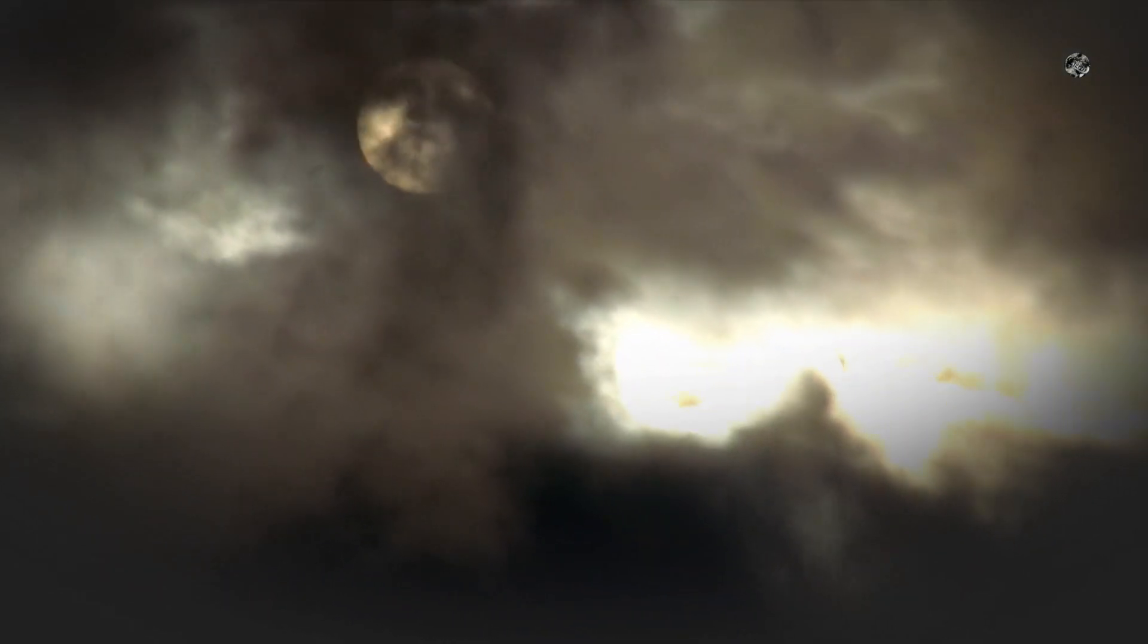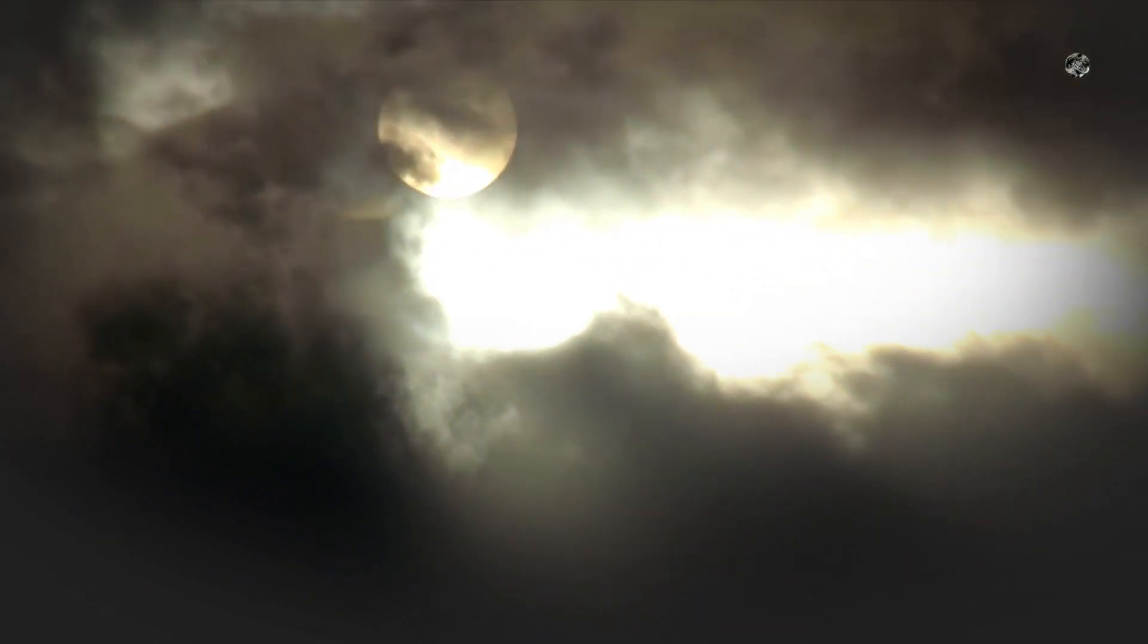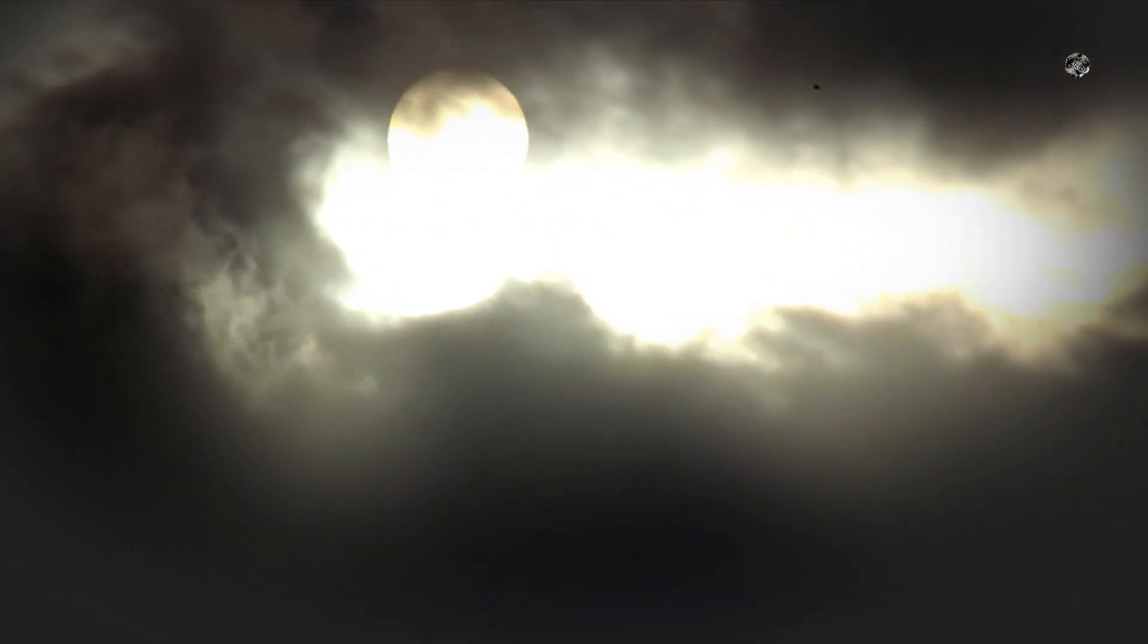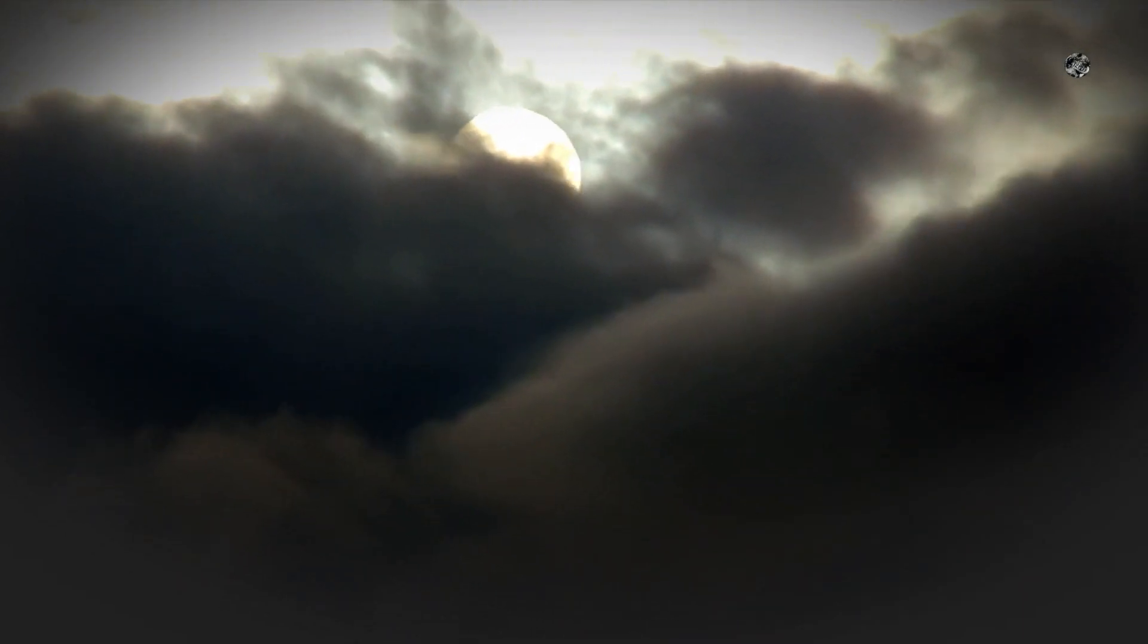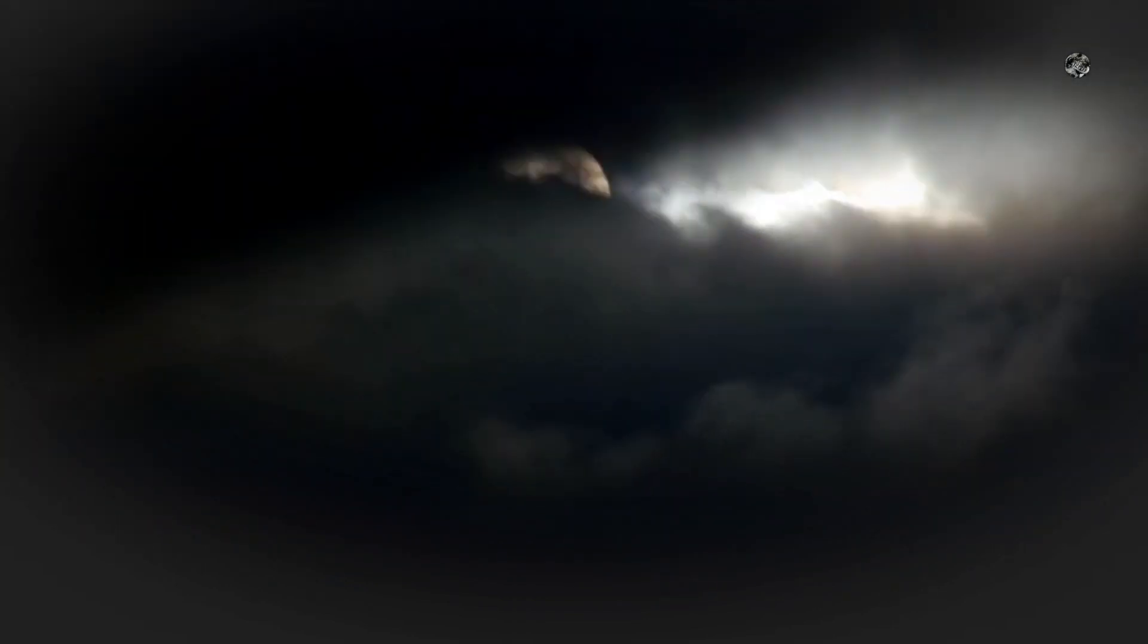As the comet approaches the sun, it will begin to heat up and release the frozen gases and dust that make up its composition. This creates the coma, or the bright cloud around the nucleus of the comet, and the tail, which is formed by the solar wind pushing the material away from the sun.